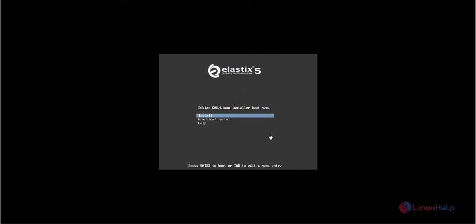Welcome to LinuxL Tutorials. I am going to explain how to install Elastix 5. For installing Elastix 5, first you need to download the Elastix 5 ISO image from the Elastix official site.